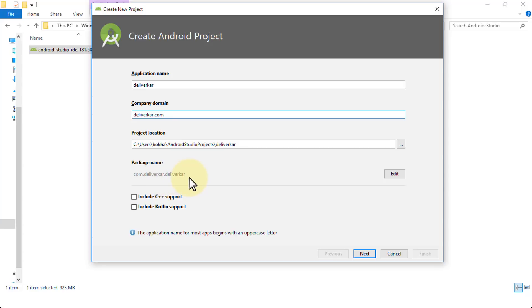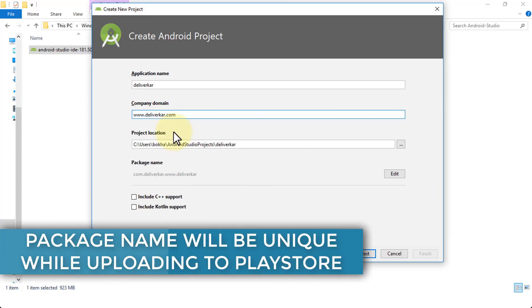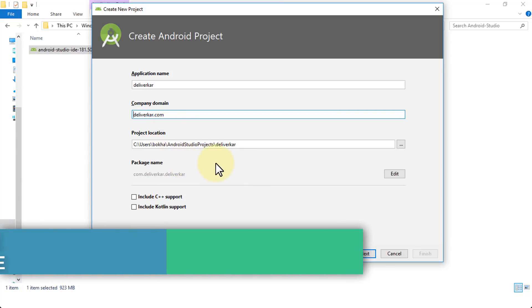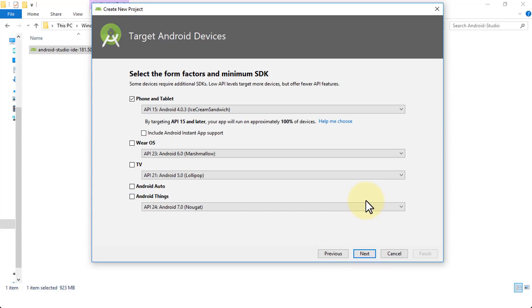Whatever company domain you use — I'm going to use www — notice at the bottom the package name changes accordingly, so it depends on your own requirements. You can always edit it. I also have options to include C++ support and Kotlin support, which is like Java. I'm going to select Kotlin and click Next.